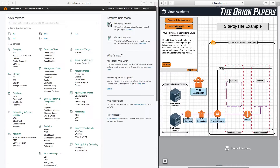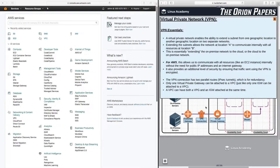This is a site-to-site example, meaning the architecture and the diagram that I have laid out here — it's just important to understand what we're looking at. A virtual private network enables the ability to extend a subnet from one geographic location to another geographic location on two separate networks. Extending the subnet allows the network at location A, which could be our VPC subnet, to communicate internally with all resources at location B, which could be our on-premise network.